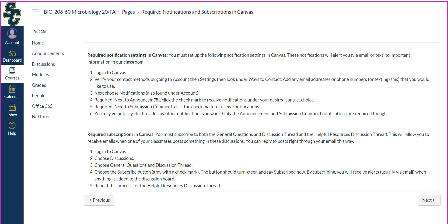You're going to switch it so that you have these required notifications. Next to Announcements, you need to check the mark to receive notifications. And then for Submission Comment — so anytime I make a comment on one of your assignments, you get a notification about that. You can add any other ones that you'd like. There are also required subscriptions. You must subscribe to both the general questions and discussions thread as well as the helpful resources discussions thread. This will allow you to receive emails when one of your classmates posts something in these discussions, so you can reply to those posts right through your email. You can do this by logging into Canvas and choosing the subscription button, which I went through in the first video.